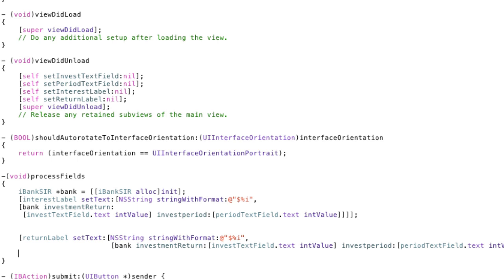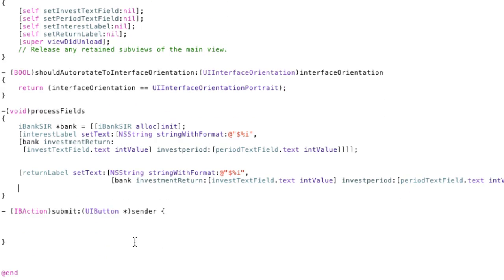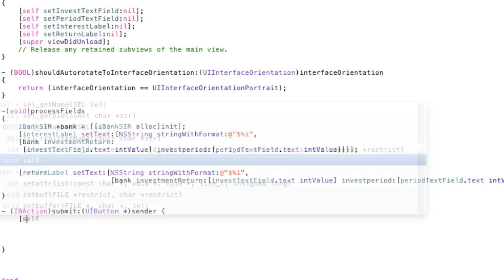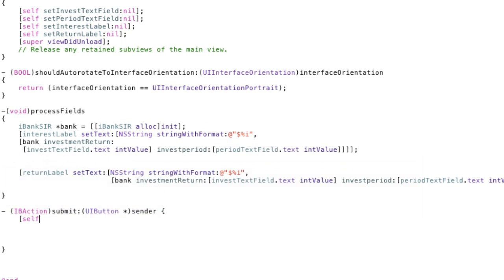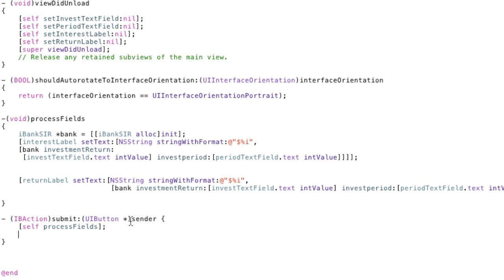All right so we've got that method and that's just about nearly it. We just have to activate it on our submit button and that's basically easy to do. All we do is self and process fields. End it with a semicolon and there you go that's it.